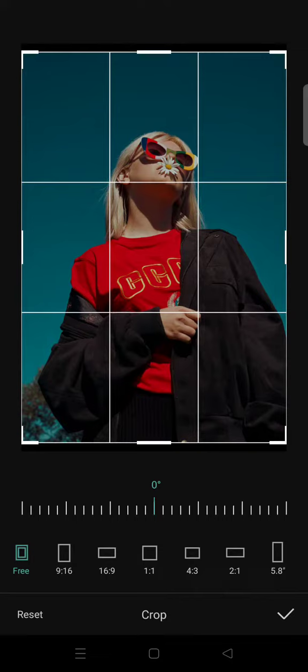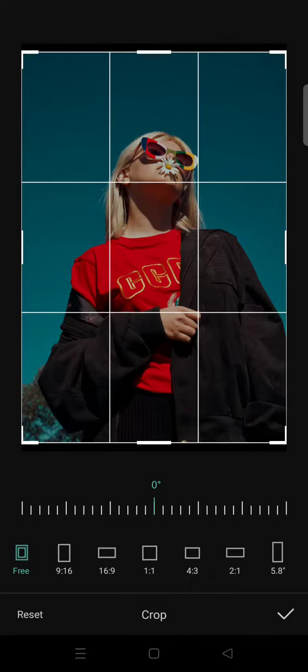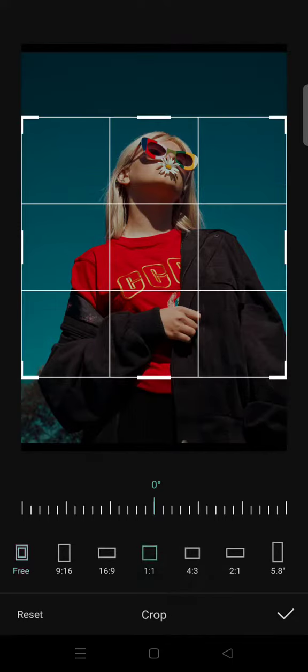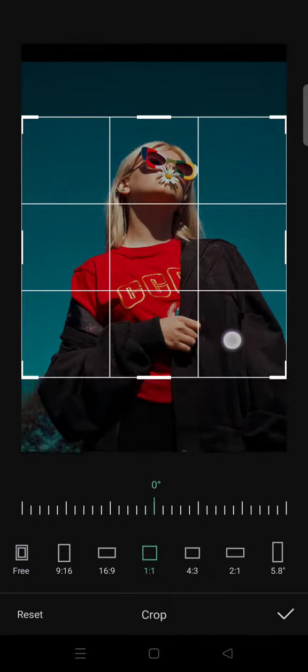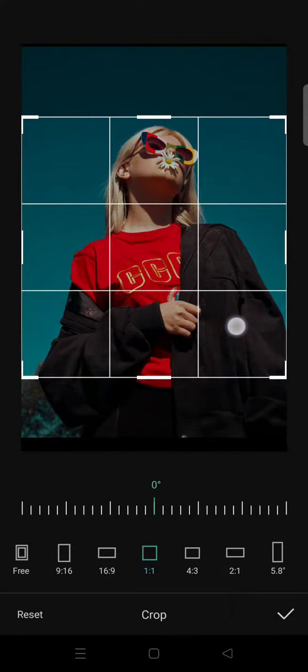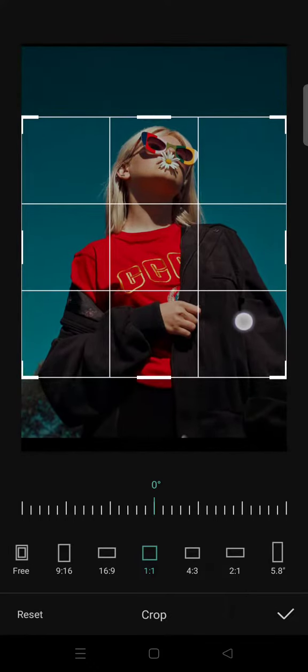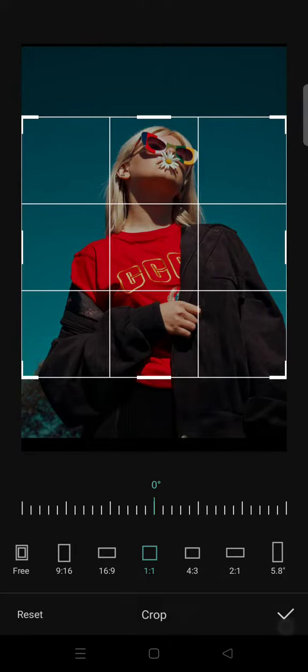For example, I want to change the format into one by one or into square. In here, just click on the format and here you can adjust the part of the video to crop like this.